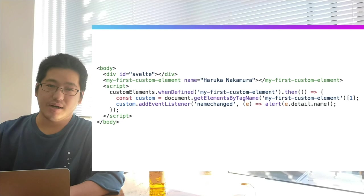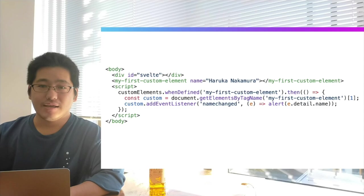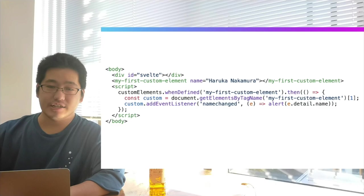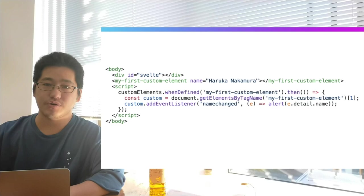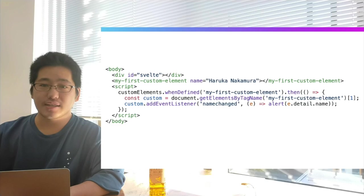Let's listen to these events. We can use addEventListener as usual. One important point to note: you have to use the whenDefined method to wait until the custom element is available. Otherwise, getElementsByTagName returns undefined, which prevents us from calling addEventListener on it.